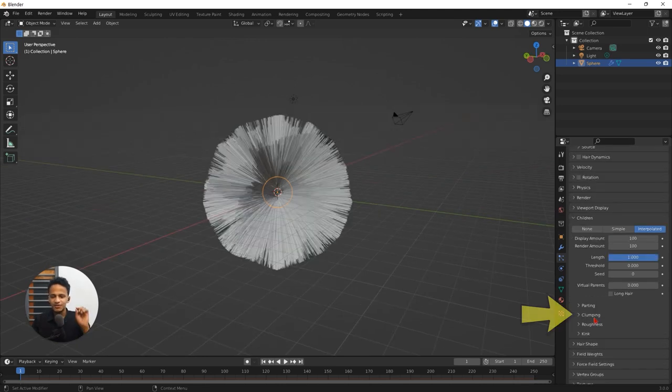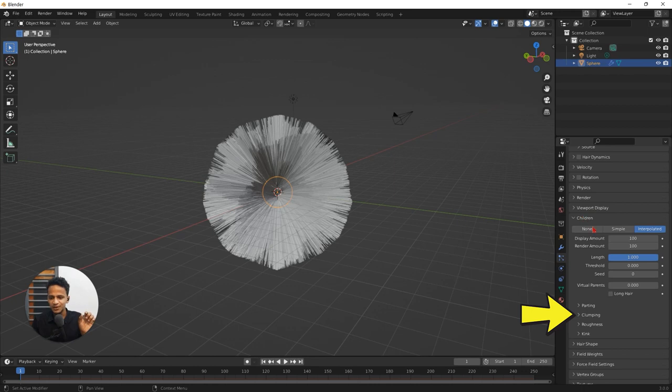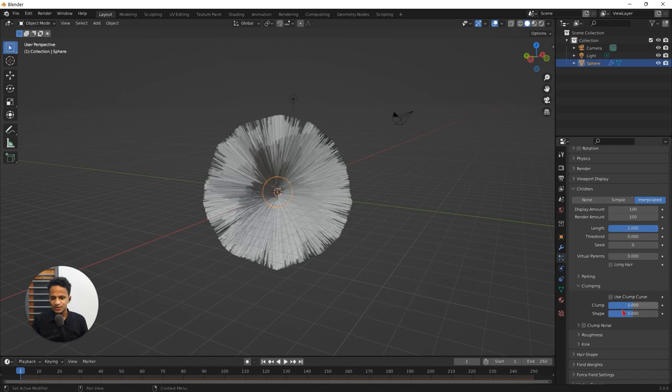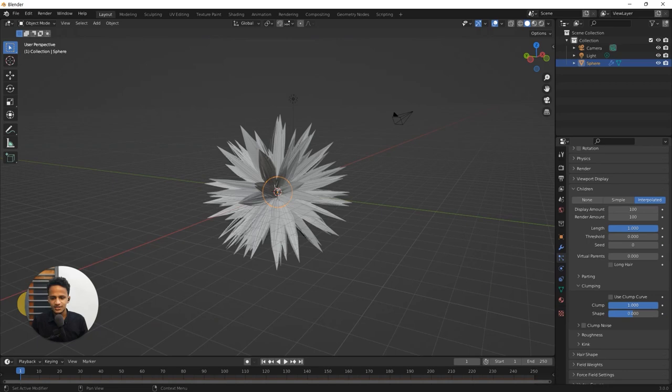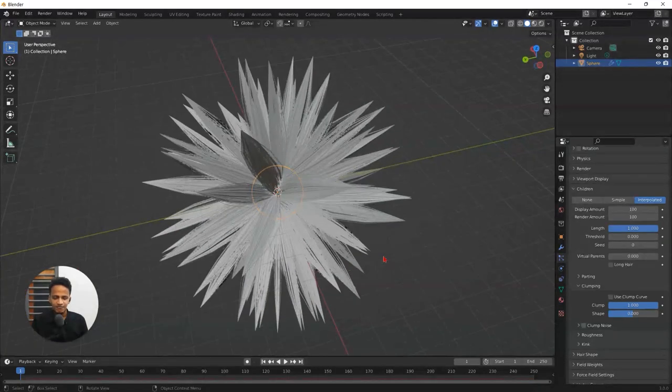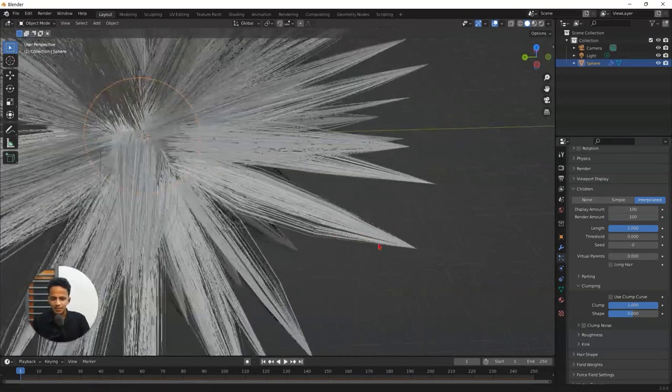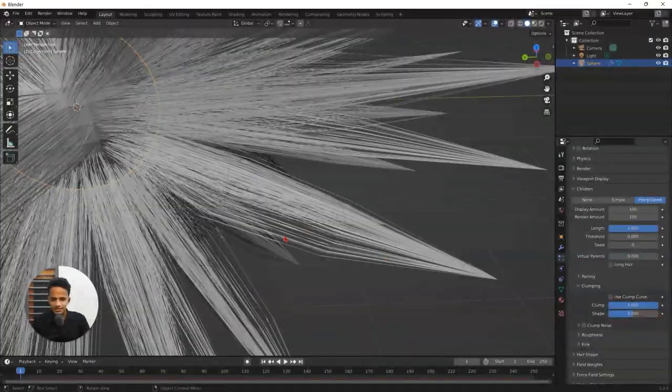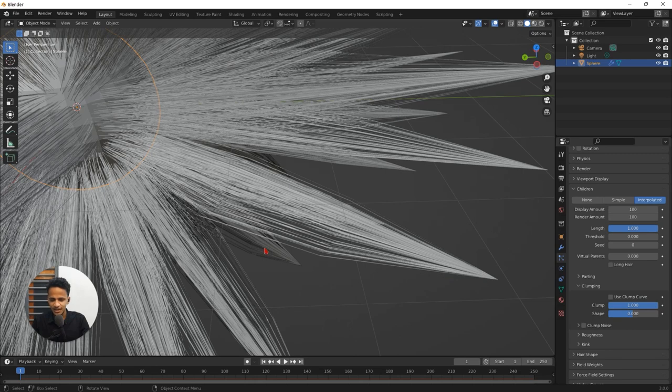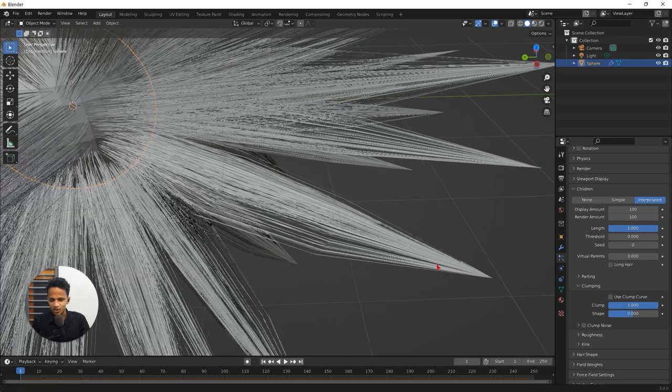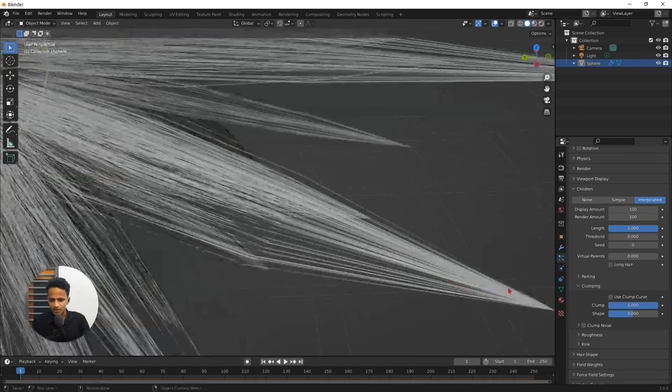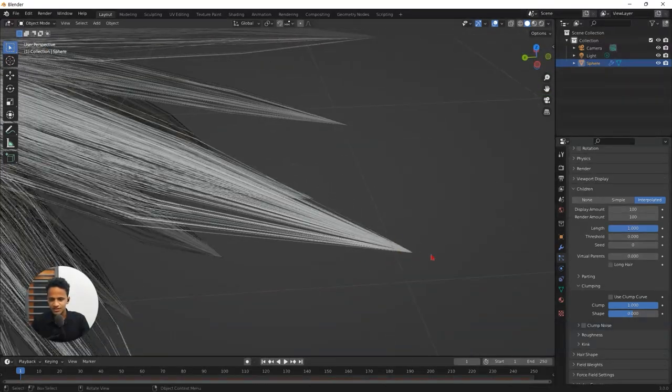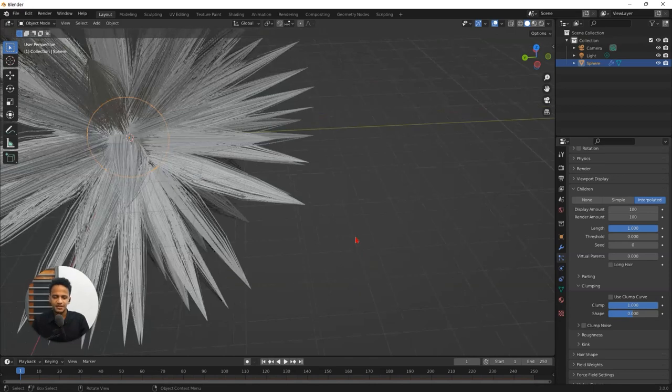And you can see an option called clumping below children. That is exactly what we want to create. Open up and you can see two options. First one is clumping. Change that value from 0 to 1. And we are almost there. You can see that bunch of hair particles are standing together and joining at a point and forming these sharp ends.